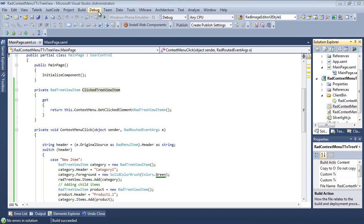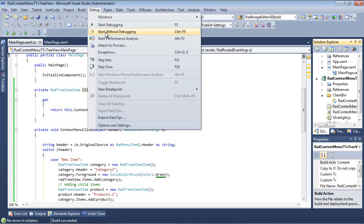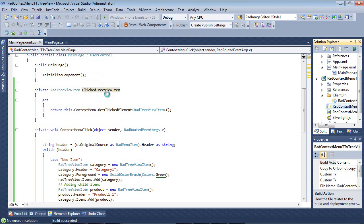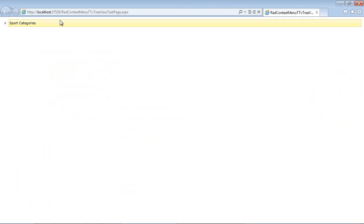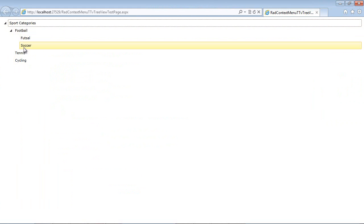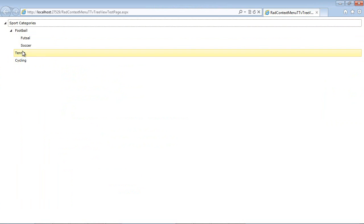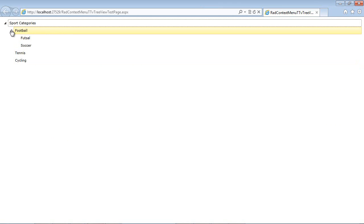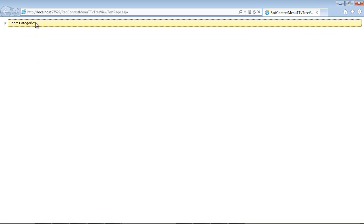So now let's go ahead and let's run our application with start without debugging. So we see we have our tree here. We select sports categories. We see we have our football. Then we have our options listed here. Of course, we have our tennis and cycling. We can expand that and drill back up.